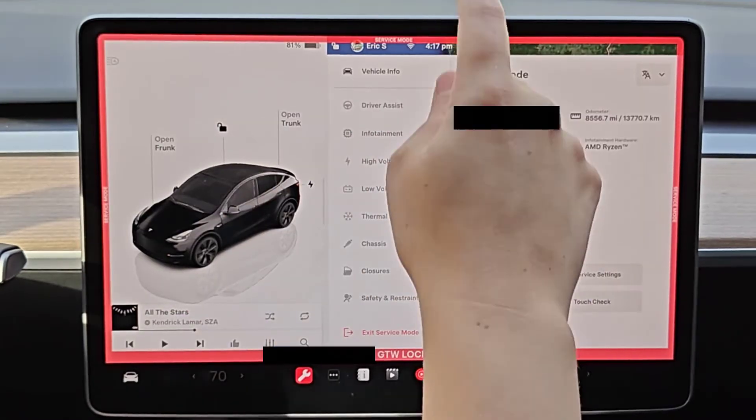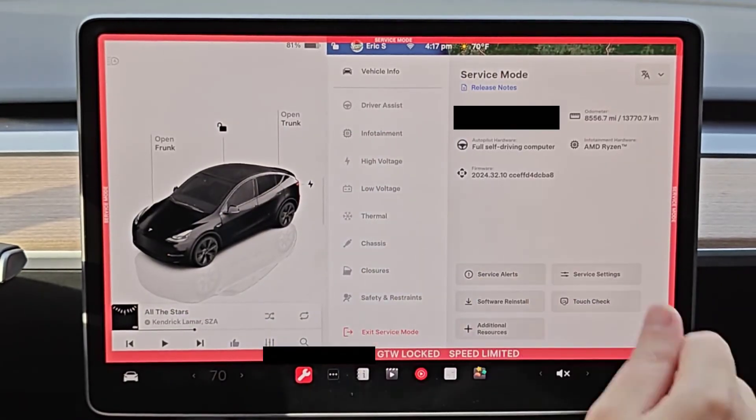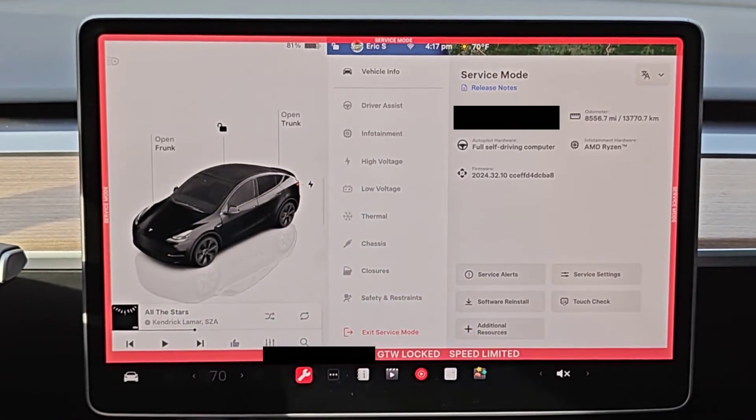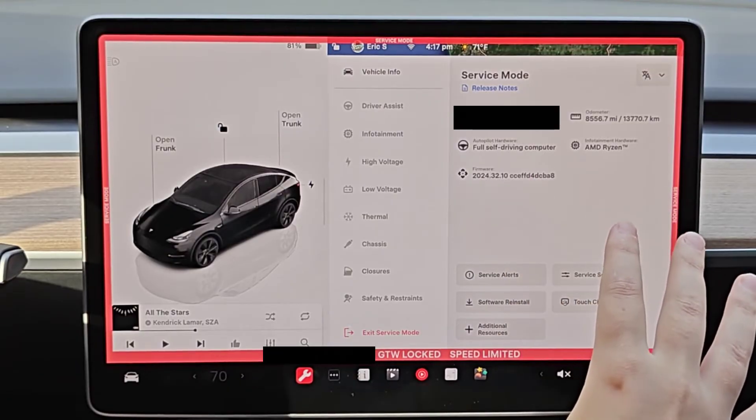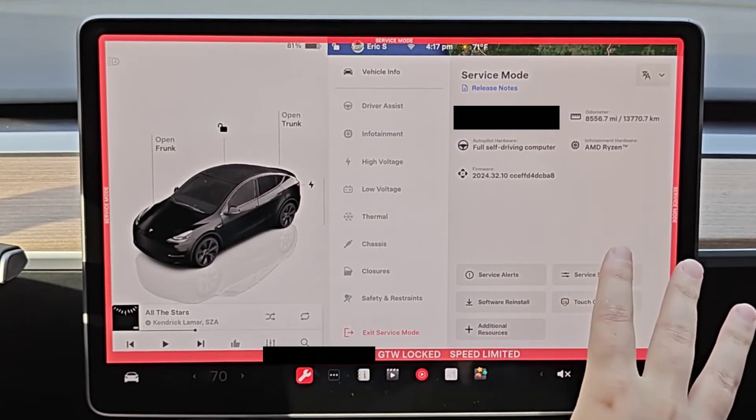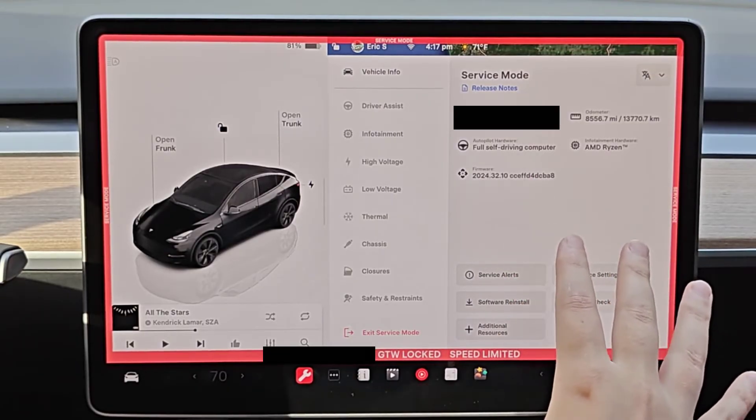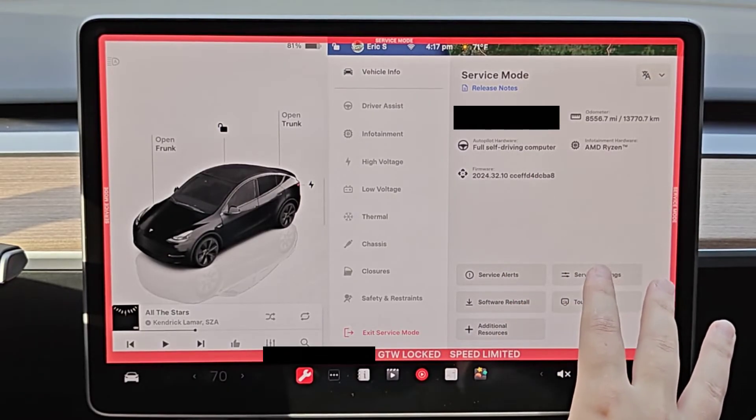From here you'll have access to all the different things that are available in service mode. And just as a reminder, don't mess around with things in service mode or change the settings unless you know what you're getting into.